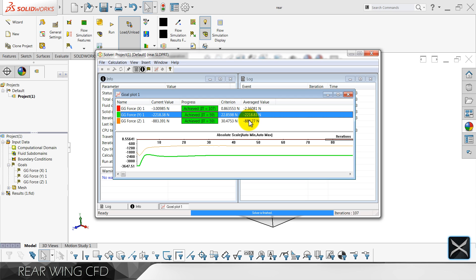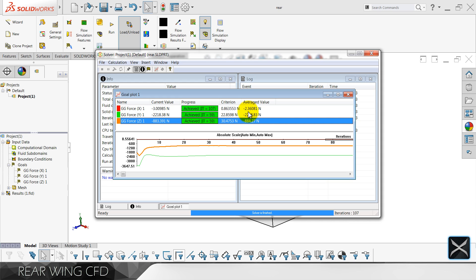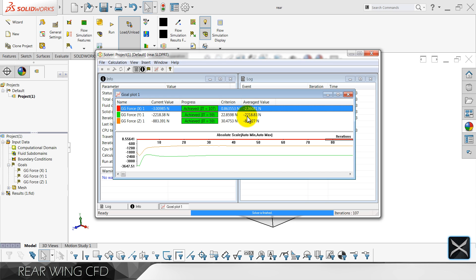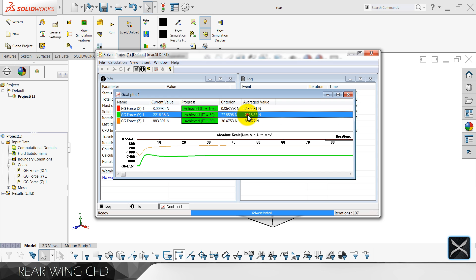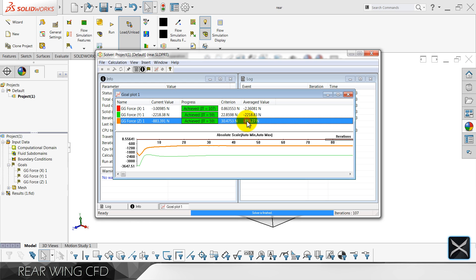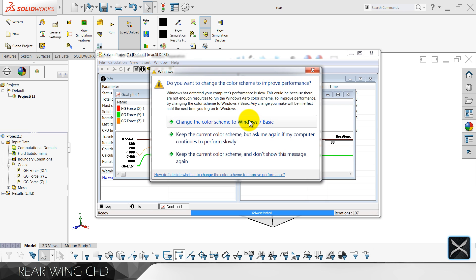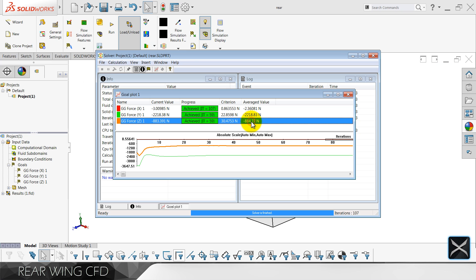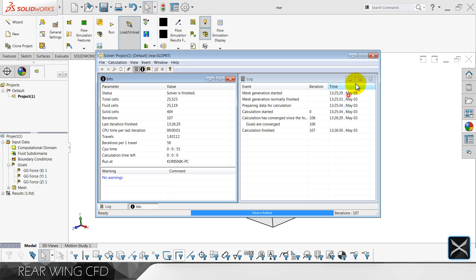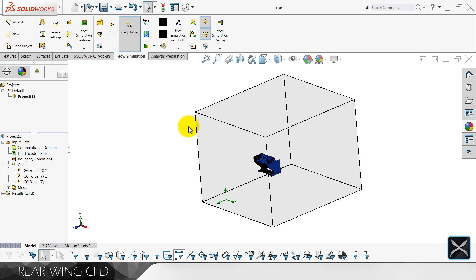I think the front wing with the nose is slightly better — it has better aerodynamics and is more efficient. For 300 kilograms of downforce we had 100 kilograms of drag, whereas here we have only 220 kilograms of downforce with 80 kilograms of drag.